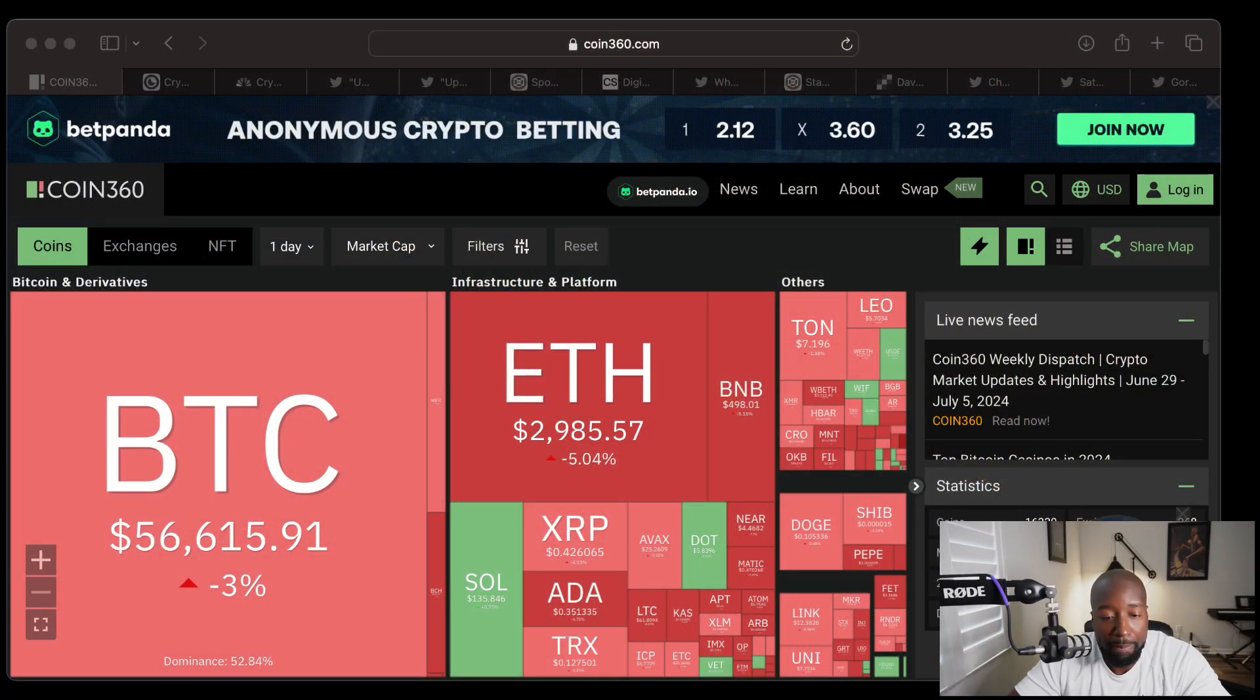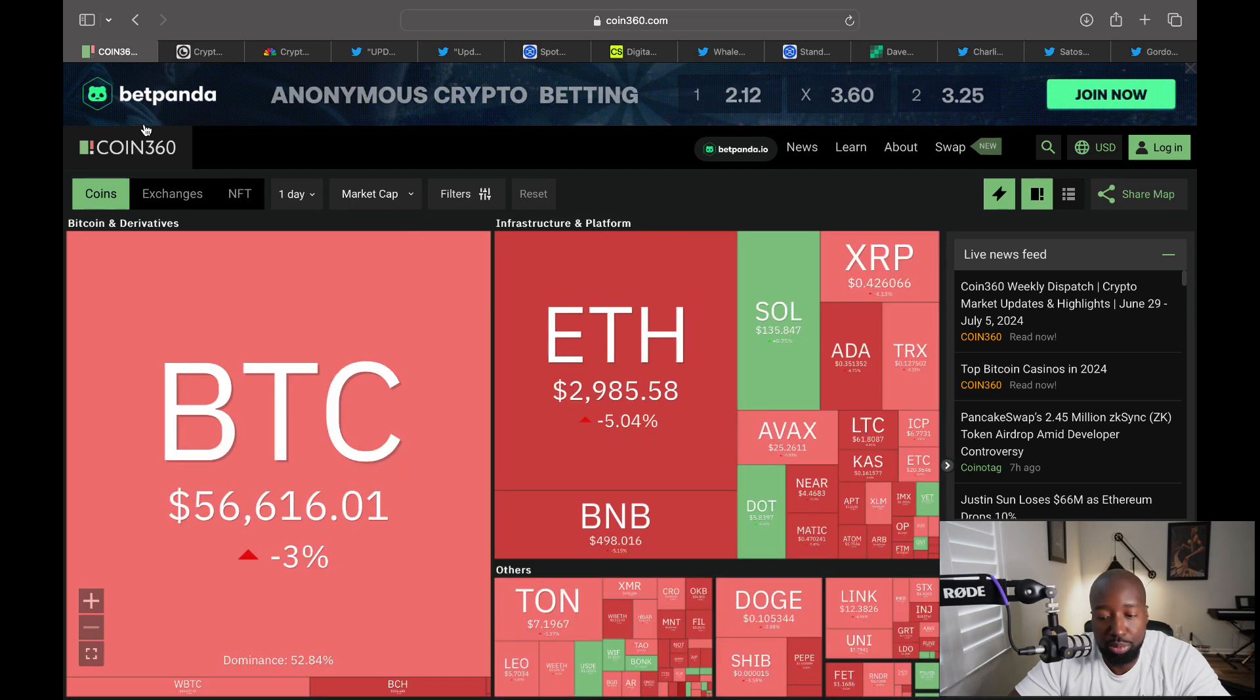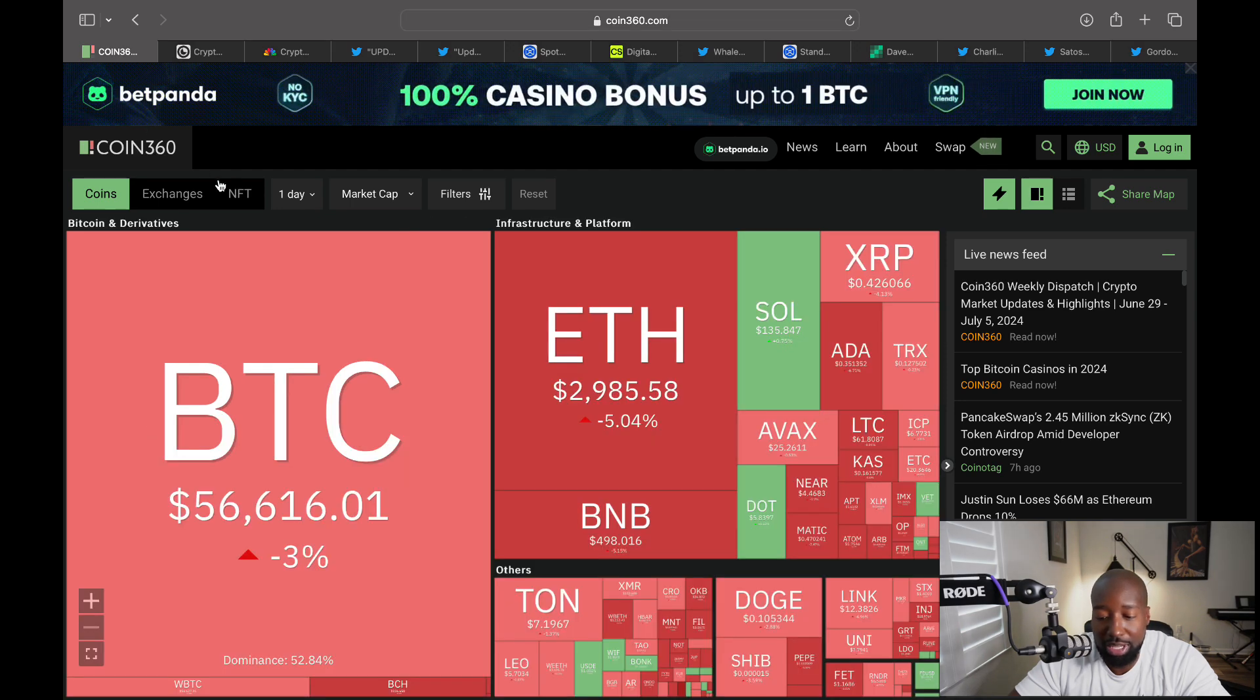Today I just want to talk about the market, where I see it going, and some activity as to why Bitcoin price is going down, and if it's going to continue to do so. Hope you're having a good start of the weekend so far. If we look at this chart right now, it is pretty red.